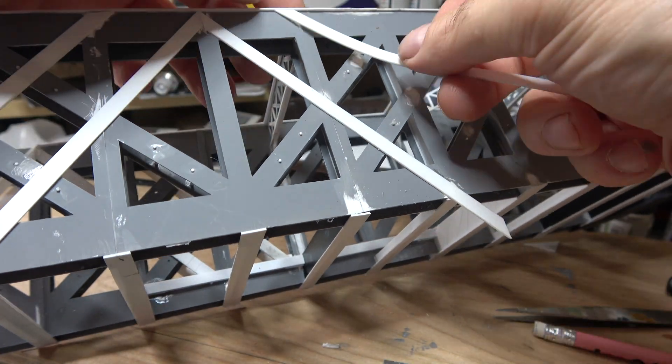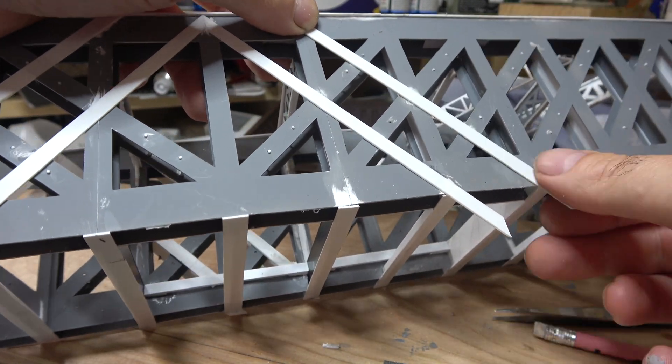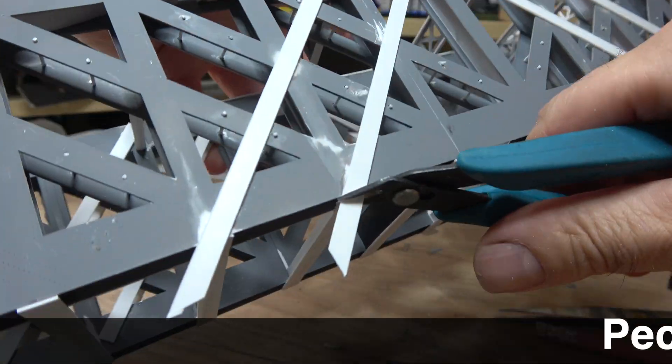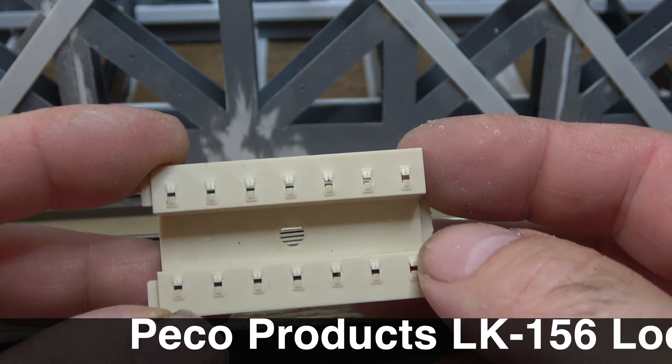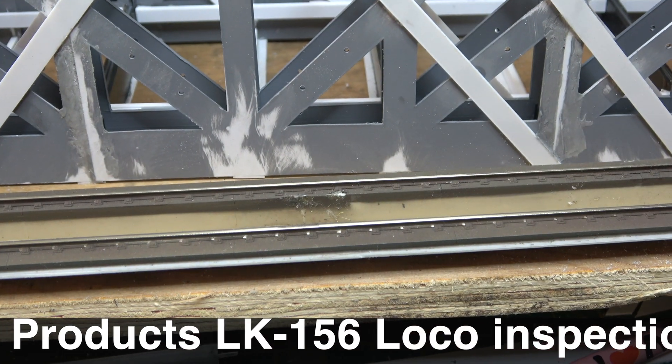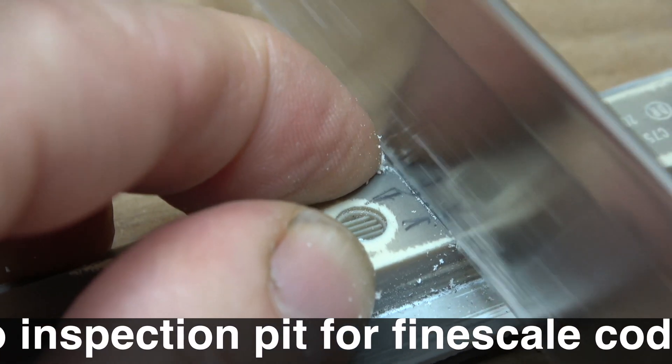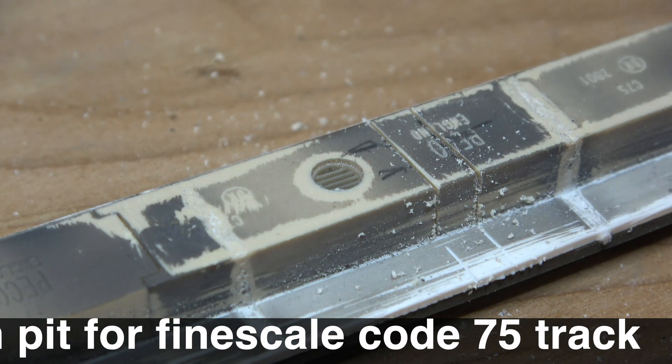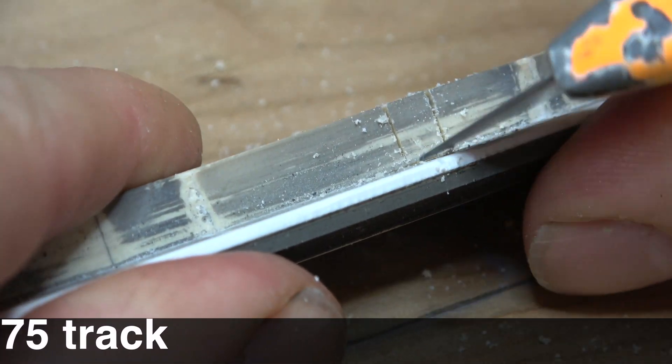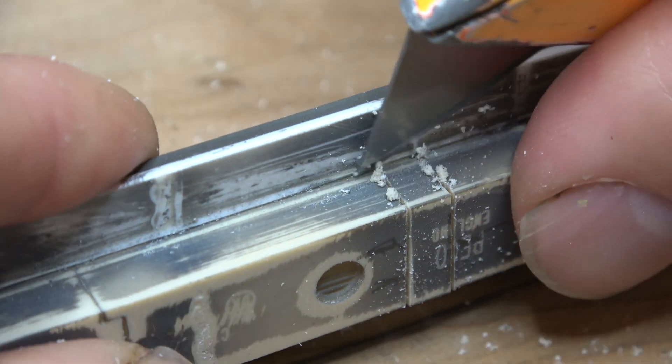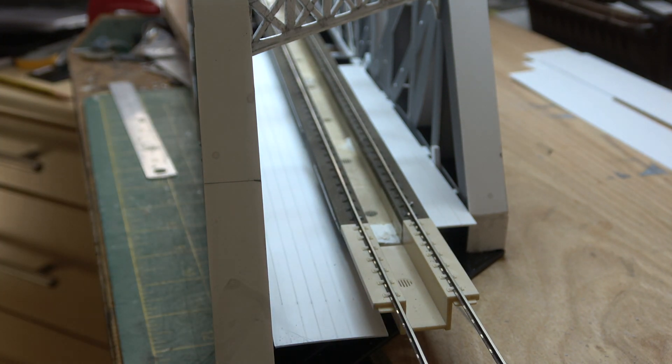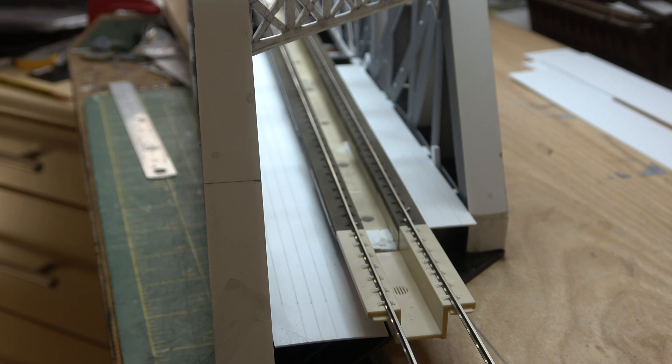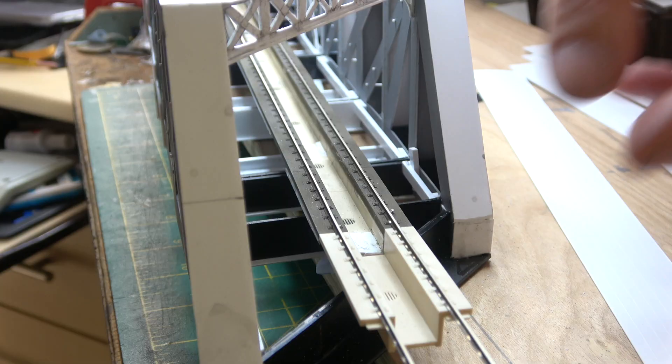With the main construction pretty much finished, it was time to turn my attention to the deck, which was constructed out of several packets of Pico LK156 loco inspection pits glued together. I took the lengths of rail out of the packets and then stripped a complete length of one meter flexi track and threaded that through.